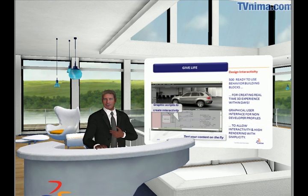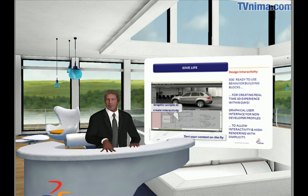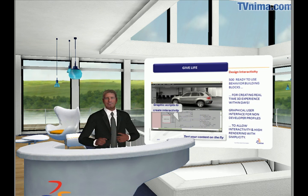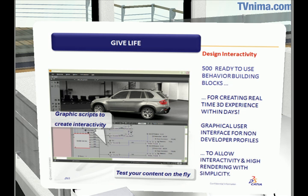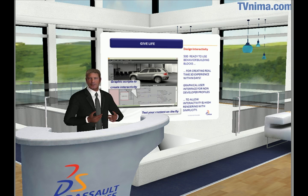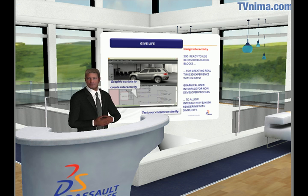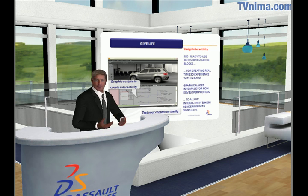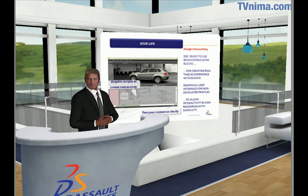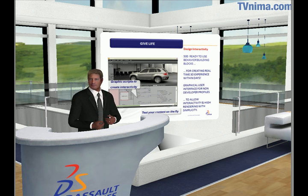Vertools is an open development platform that allows you to program any behavior to give to your product presentation or customer interaction. Vertools also offers ready-to-use behavior blocks to help non-programmers create lifelike virtual experiences.